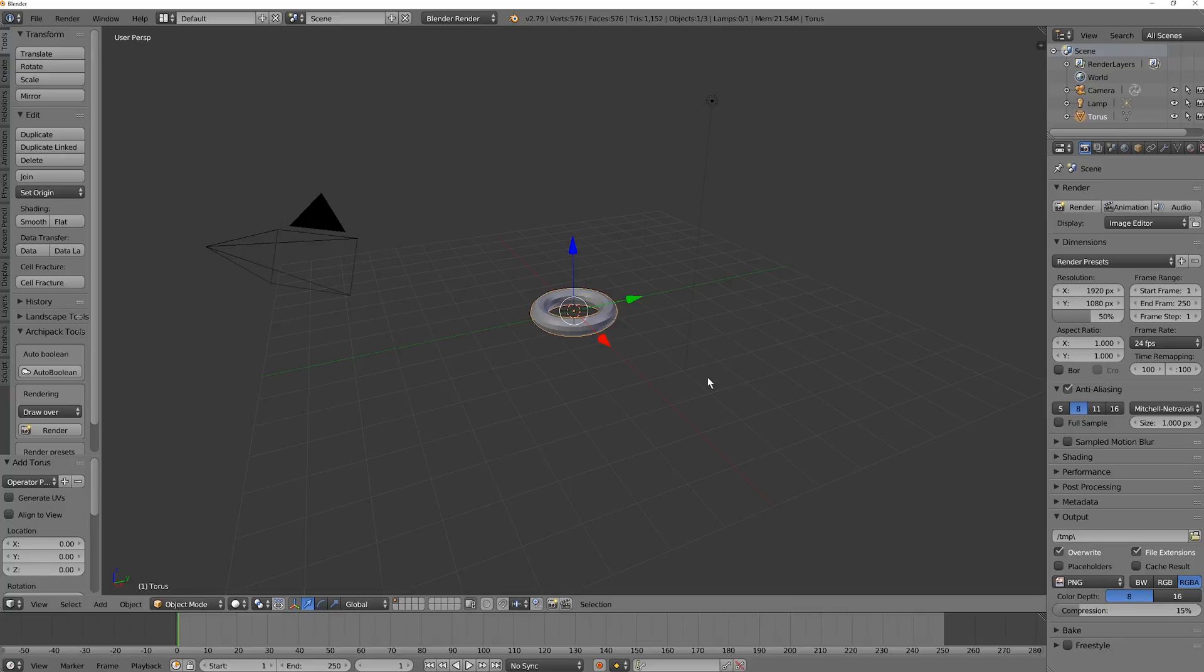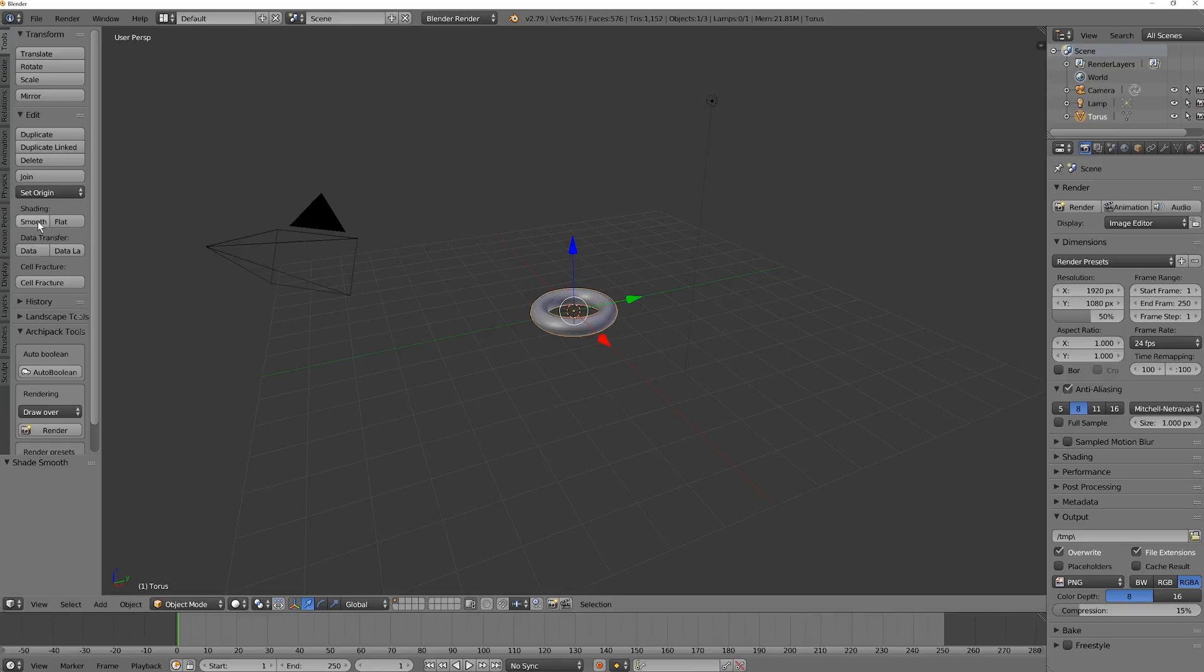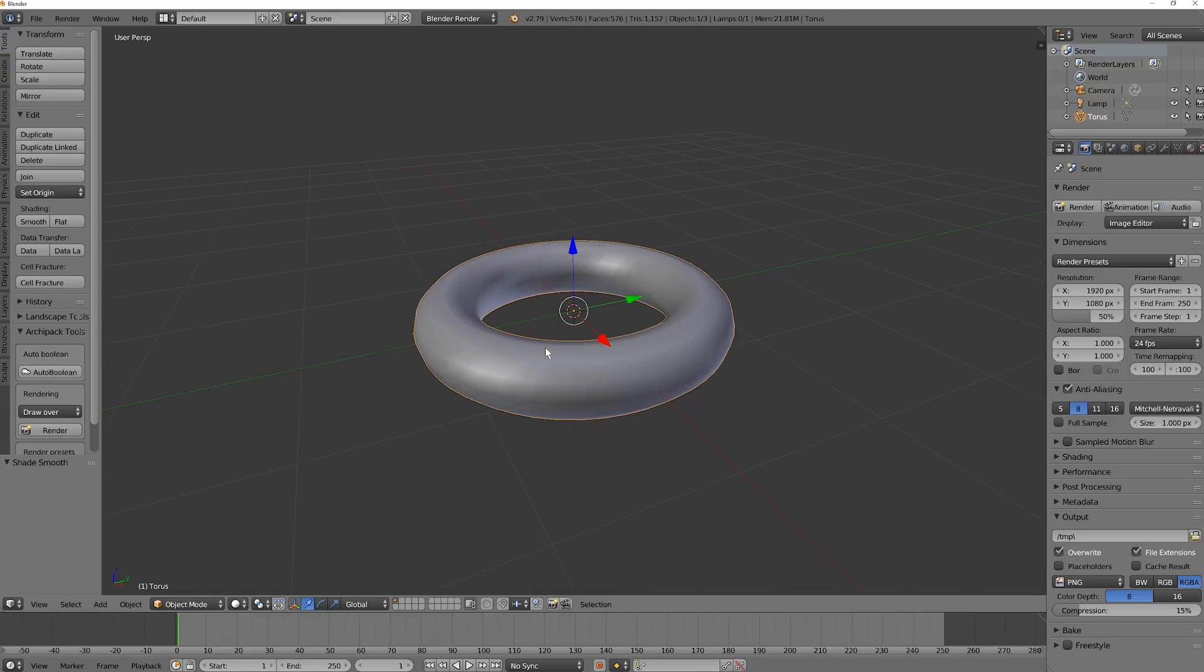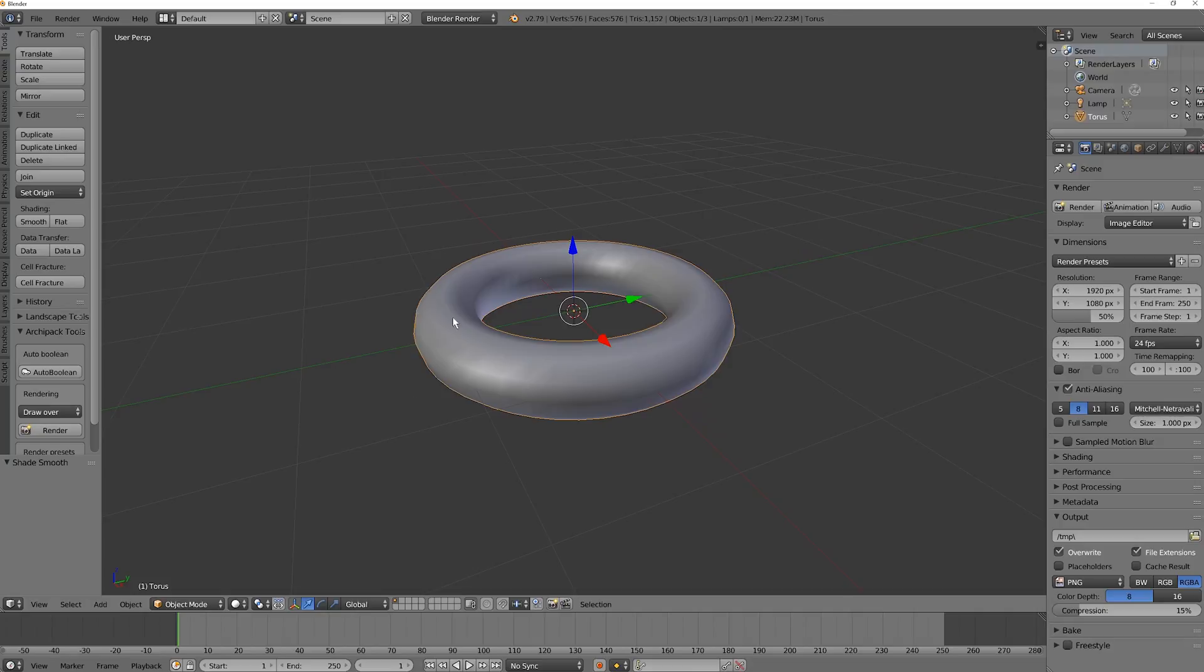And then go over to Shading here, and press Smooth. So if you scroll in on the mouse wheel, you can see the difference between flat and smooth, and we want a smooth ring. Okay, that's all we're going to do. Congratulations, you have made your first 3D model.